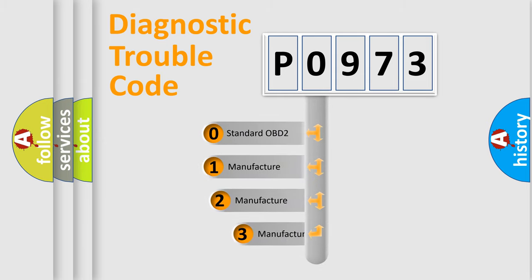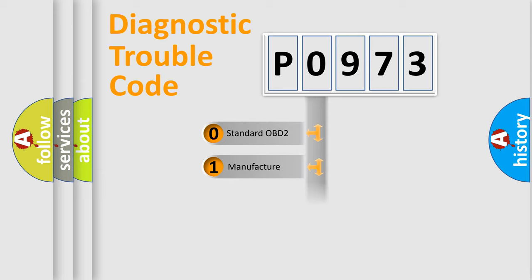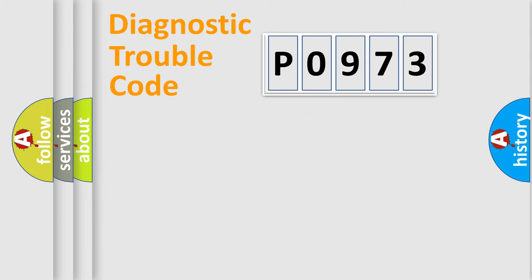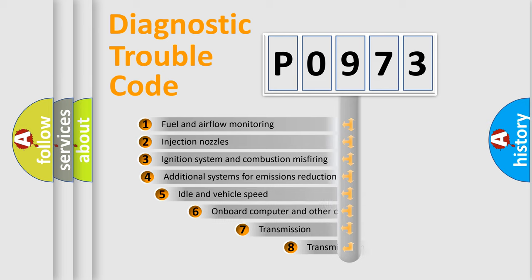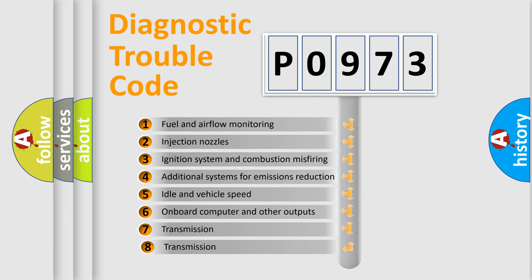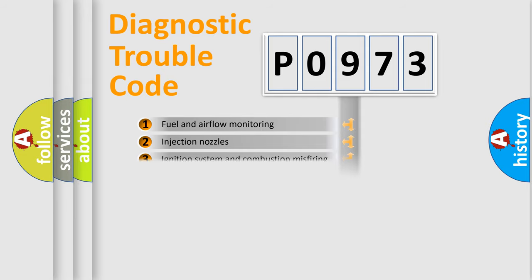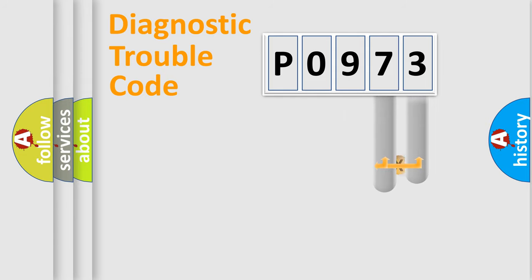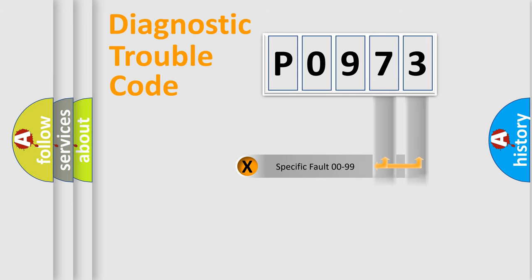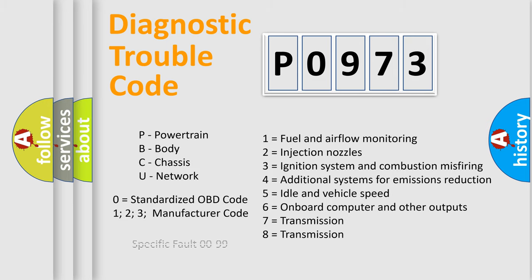If the second character is expressed as zero, it is a standardized error. In the case of numbers 1, 2, or 3, it is a manufacturer-specific error. The third character specifies a subset of errors. The distribution shown is valid only for the standardized DTC code. Only the last two characters define the specific fault of the group. Such a division is valid only if the second character code is expressed by the number zero.